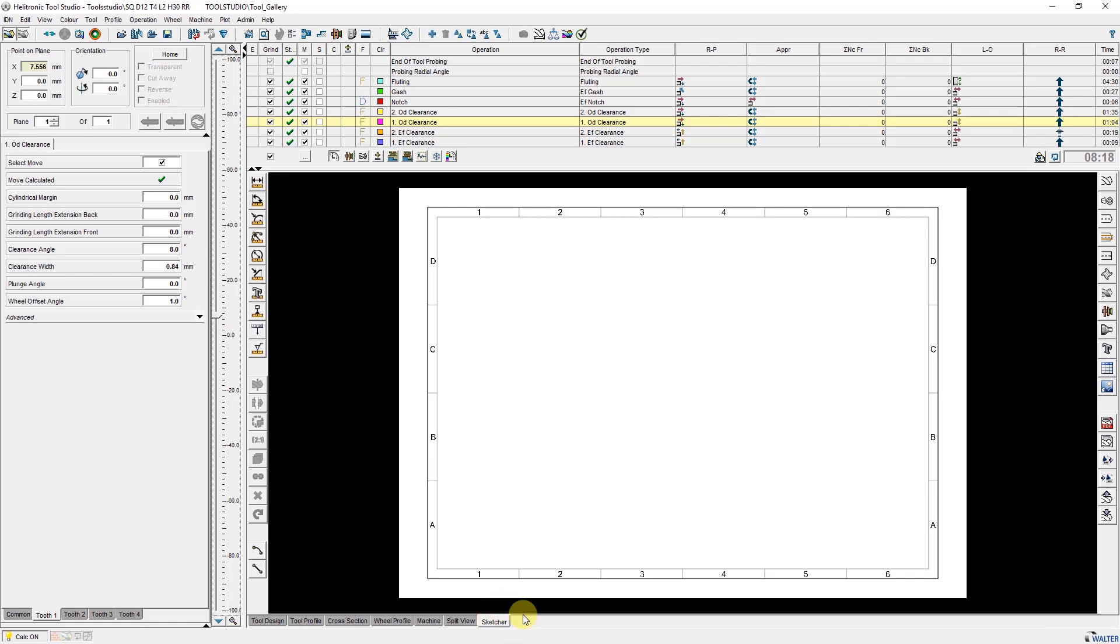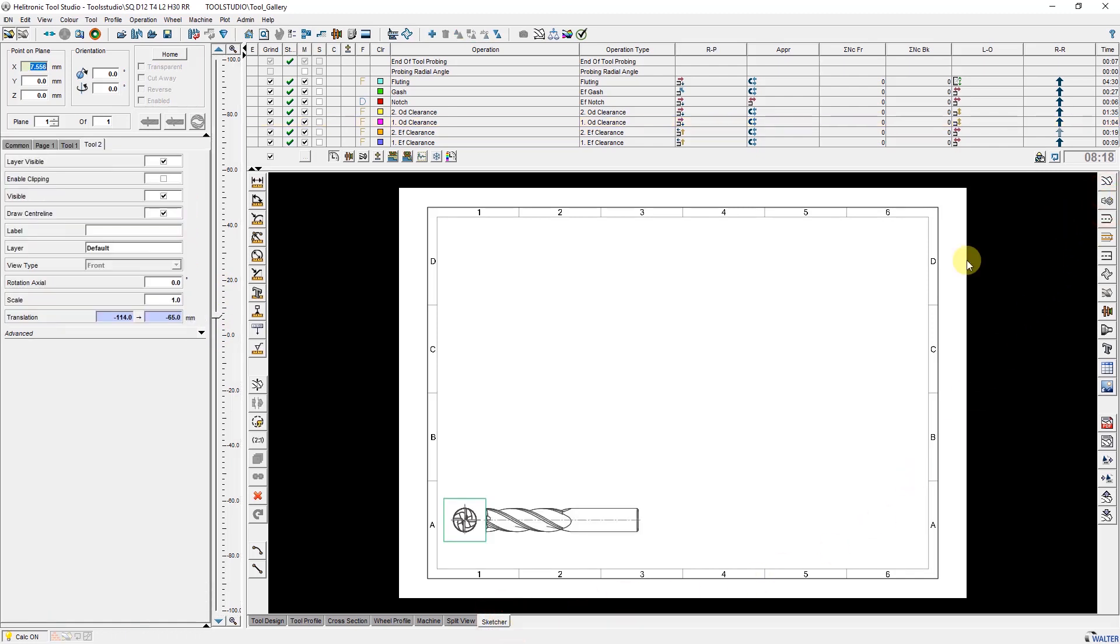And finally the view of our plugin sketcher to create a drawing of the current tool.